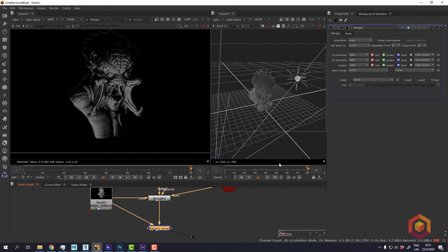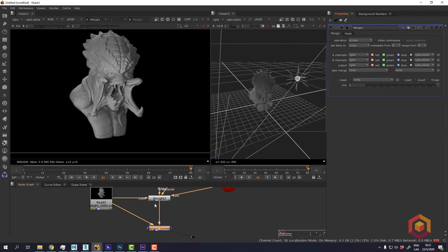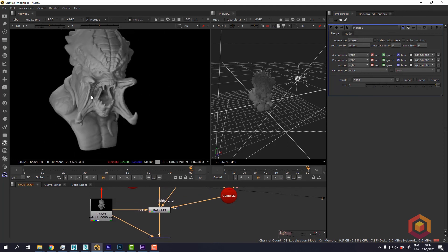I'm going to change the operation to screen. Now we have like a specular added to the image.